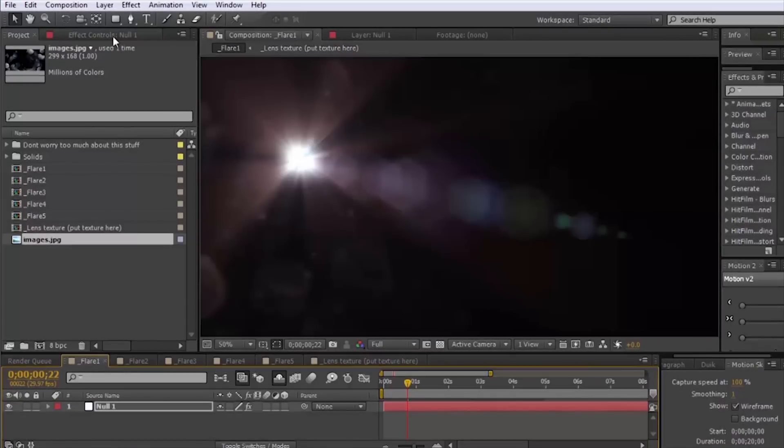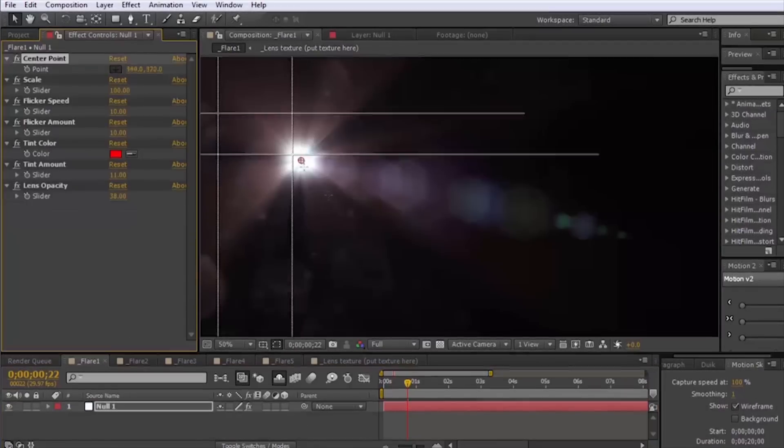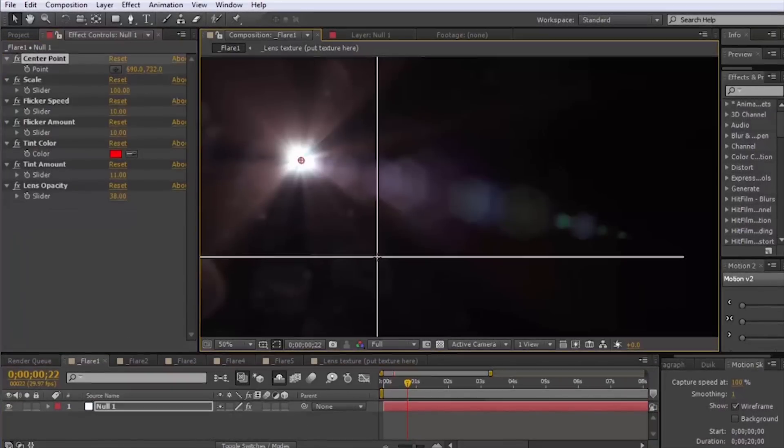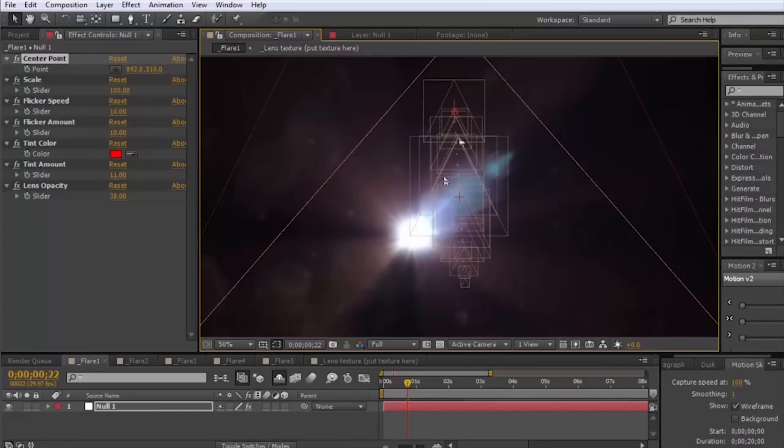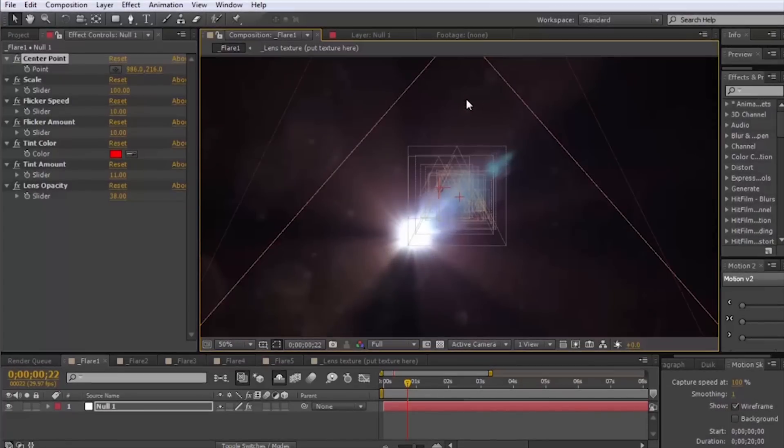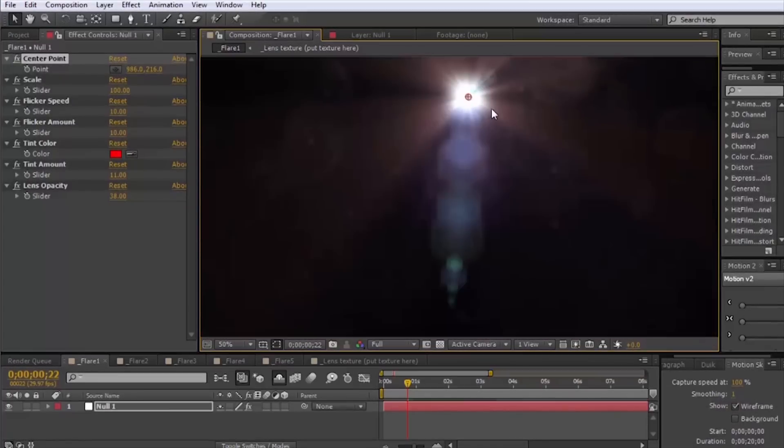Now we have a different more realistic lens texture, not super necessary just something that you can do if you like.